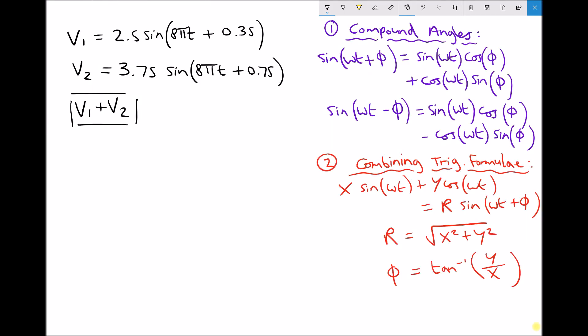In this video we're going to look at an analytical method that can be used to combine two trigonometric formulas. The two trigonometric formulas we're going to be combining are in the top left hand corner, and these are being used to represent AC voltages. We have v1 equals 2.5 sin(8πt + 0.35) and v2 equals 3.75 sin(8πt + 0.75).